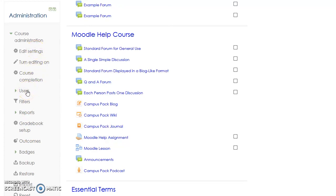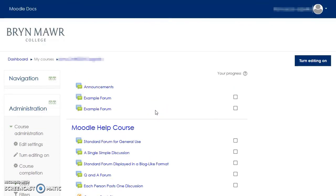One feature that teachers will find handy, switching roles, has been moved. Switching roles allows a teacher to see a course from a student's perspective.